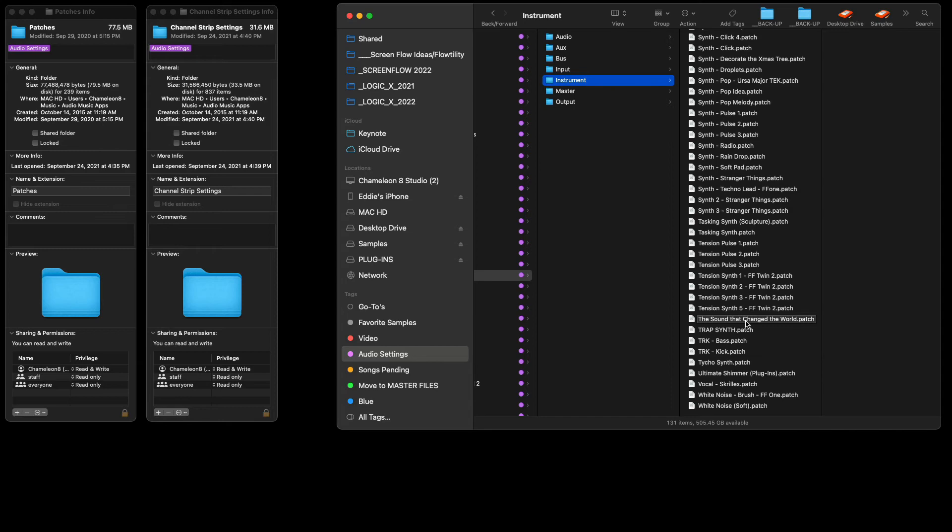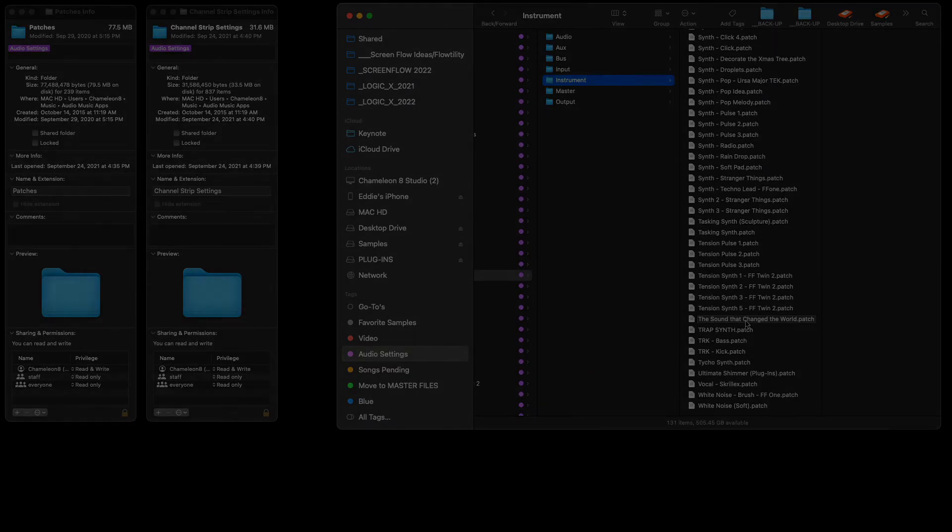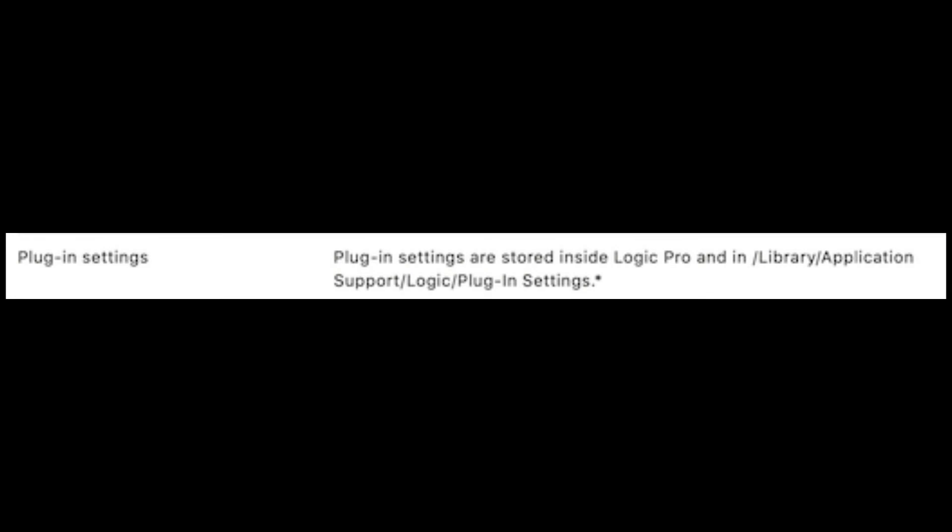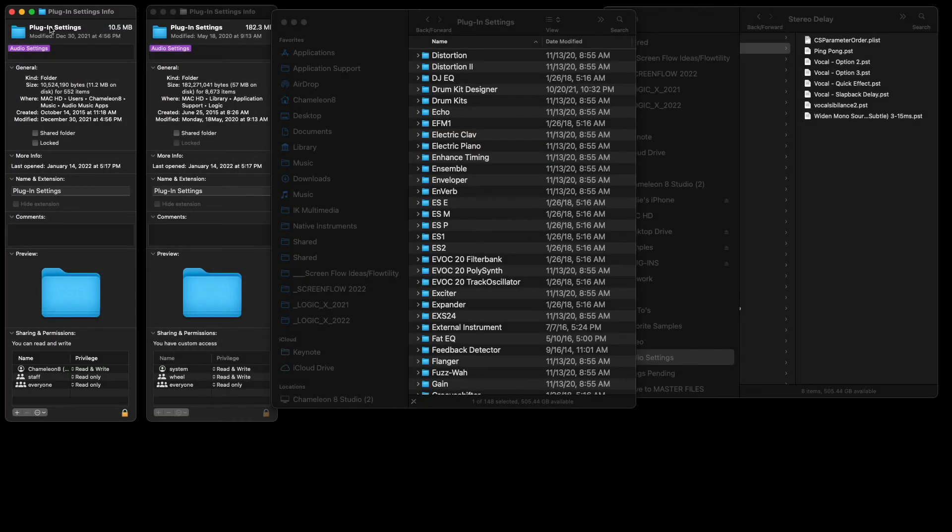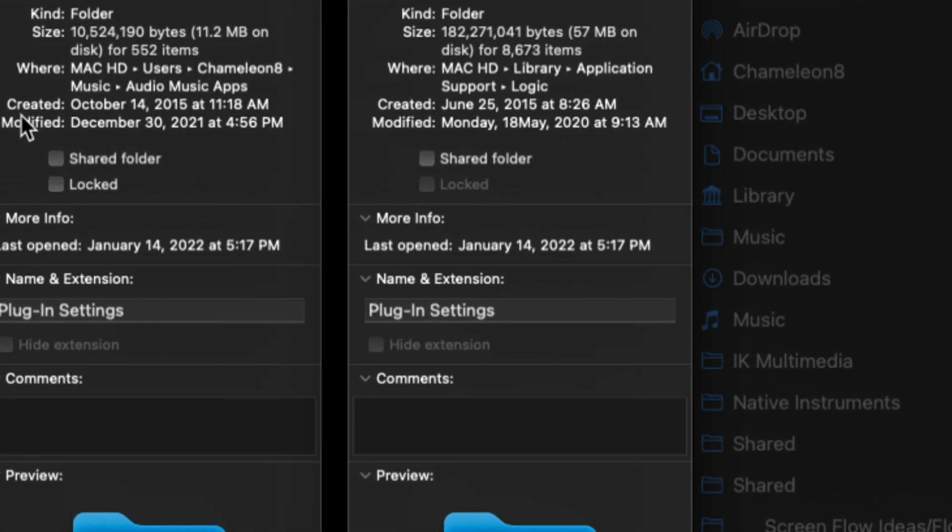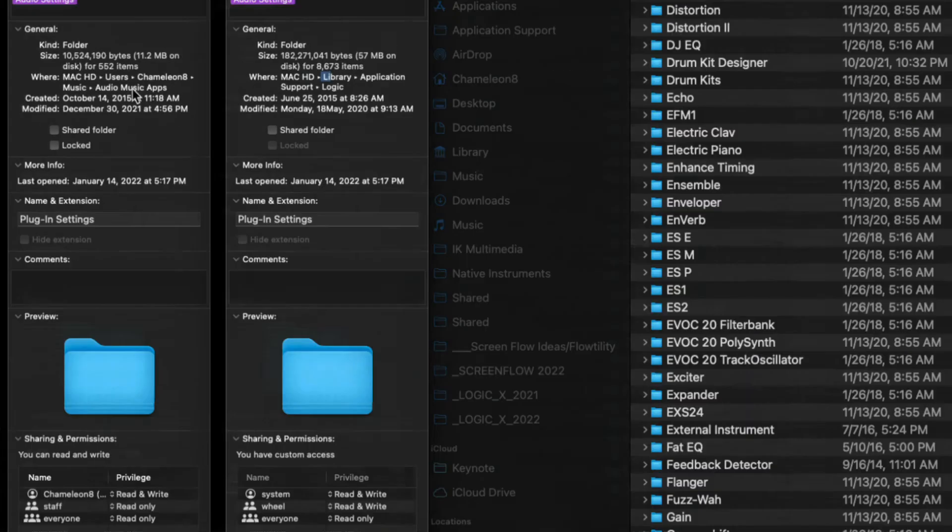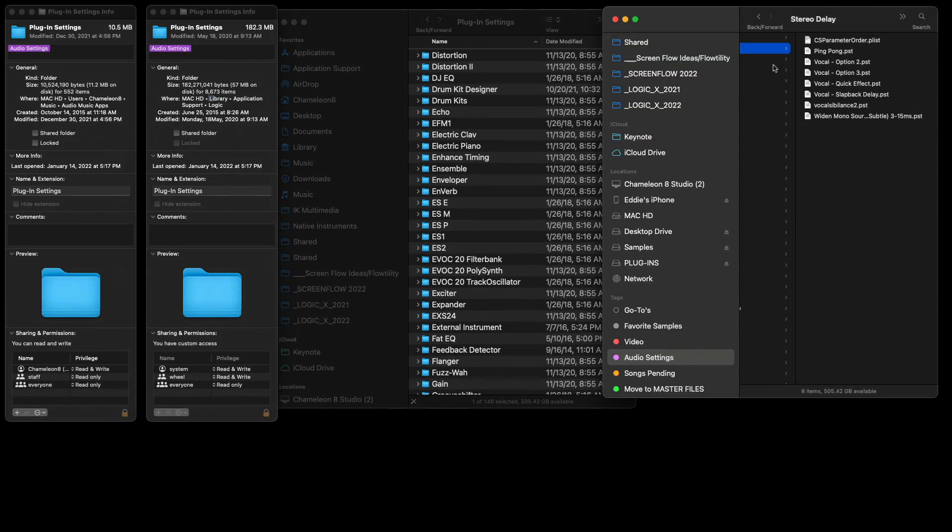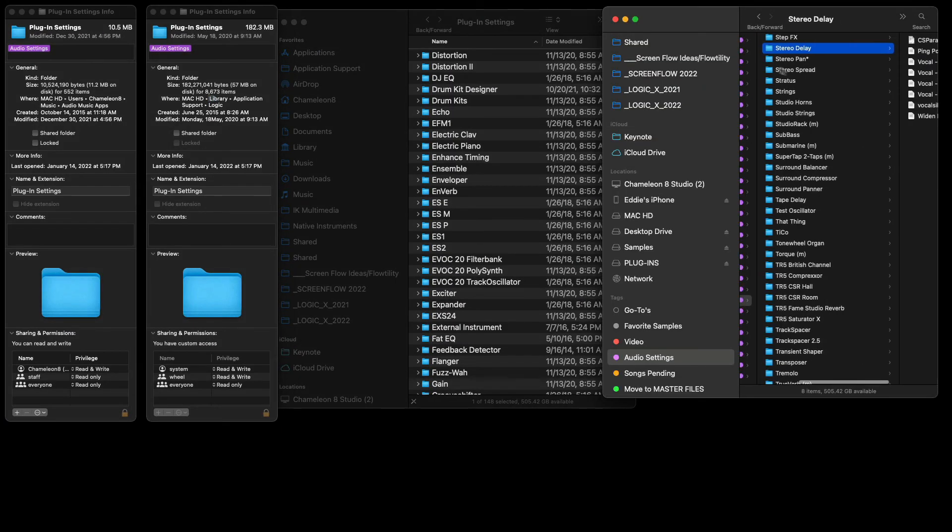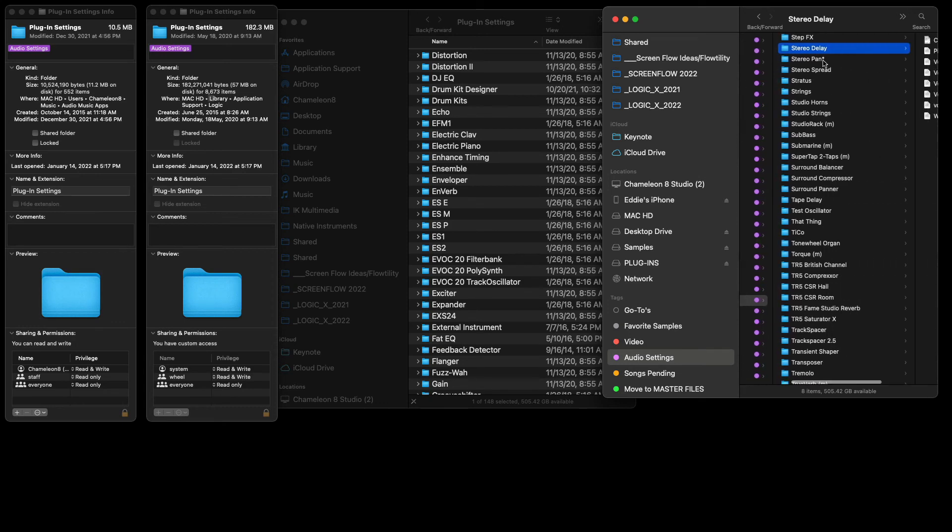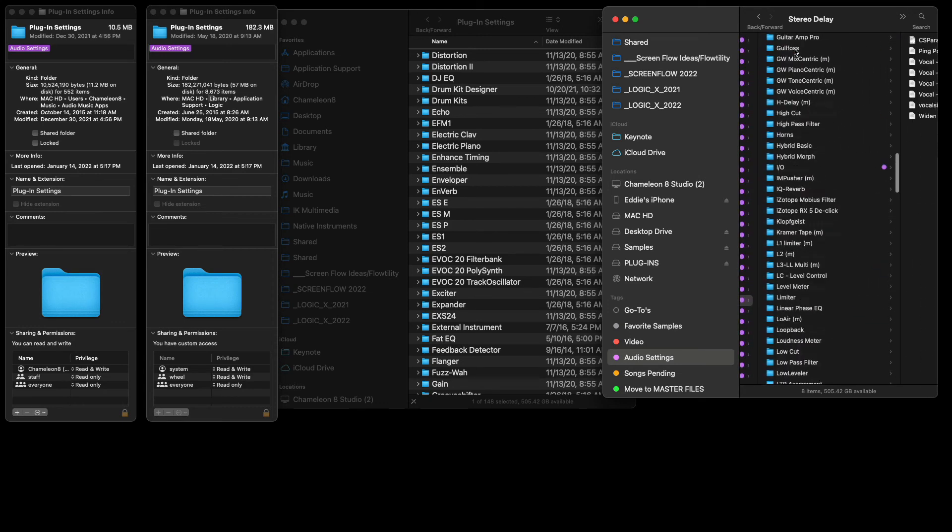All right, so let's look for Plugin Settings. Something to be clear about with Logic is that sometimes you're going to find two file paths for the same name. So you've got Plugin Settings here, we've got Plugin Settings here. One of them is dedicated to Logic—you can see here it says Mac HD, Library, Application Support, Logic. The one on the left are my User Presets. So if you ever create User Presets, this is where you will find them: Mac, Users, your name, Music, Audio, Music Apps. So I'm going to go ahead and show you that file path here.